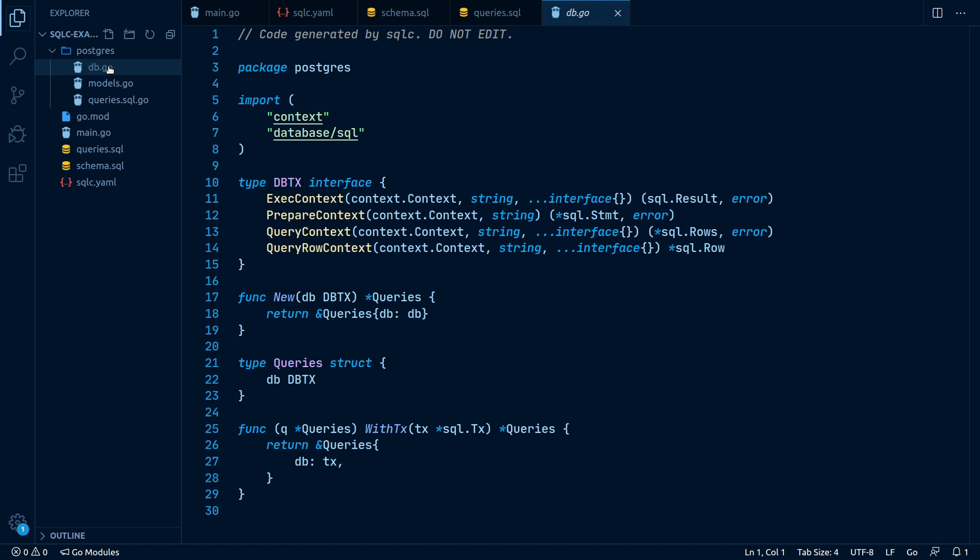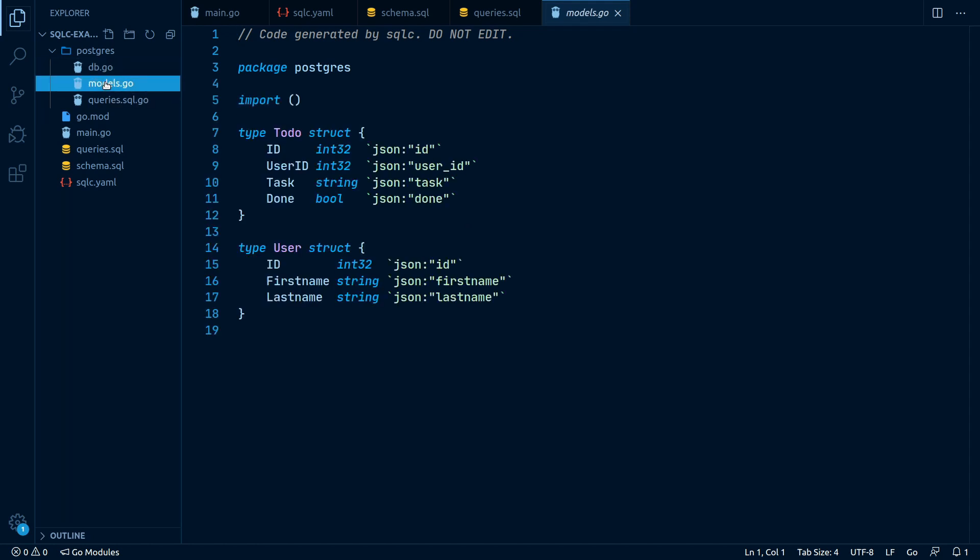Now let's look at the models.go file. Here we can see these are the Go structs, which have been parsed and generated based on our schema. As you might have noticed, all fields and data types match exactly what we've defined before.